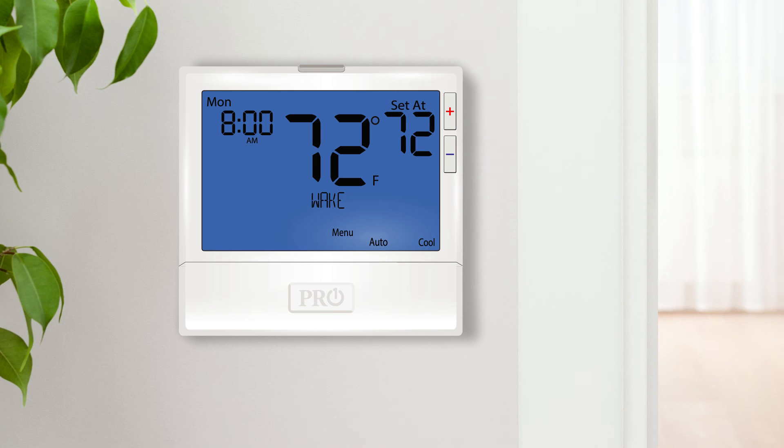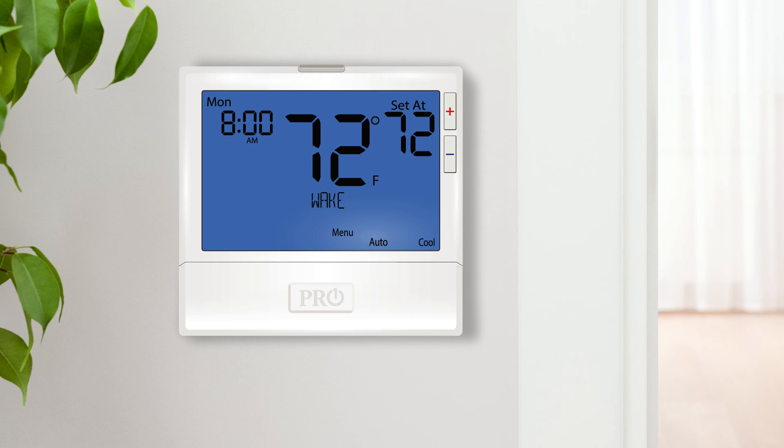At ProOne, we strive to be the simplest thermostat solution available. However, some products by their nature are more complicated than others in order to meet certain code and system requirements. The purpose of this video series is to add further explanation to one of our most advanced and inevitably more complicated products, the T855SH. For your convenience, this video series has been broken up into four sections.